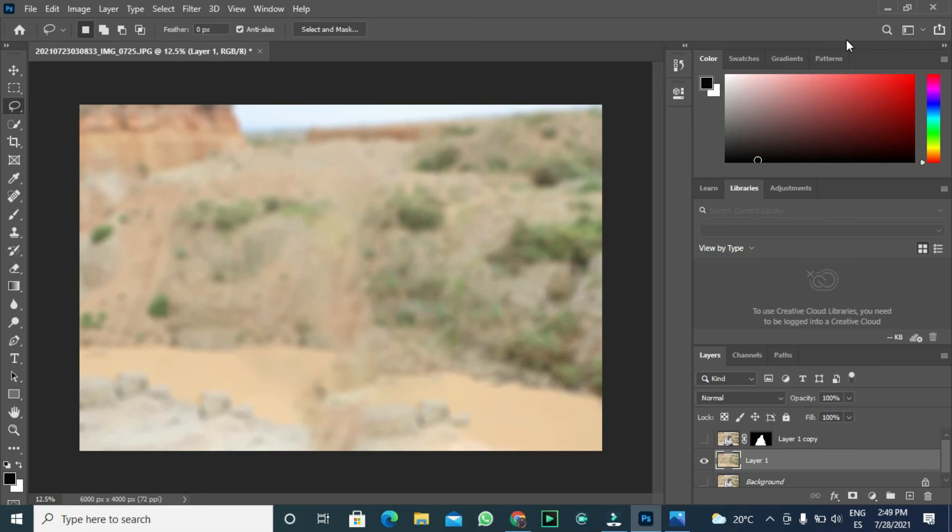You see it has changed to blur. Now let us unhide the top layer that we had hidden earlier.